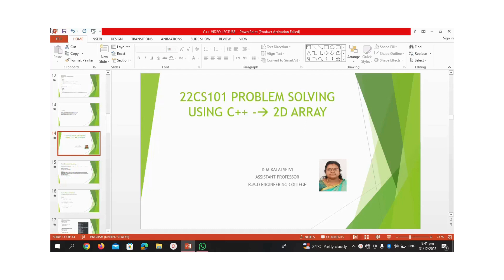Hello everyone, I am Kali Selvi, Assistant Professor, CAC Department, RMD Engineering College. Now we are going to see two-dimensional array in C language.